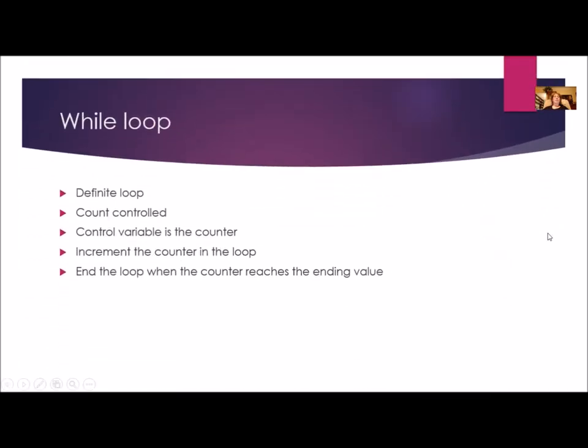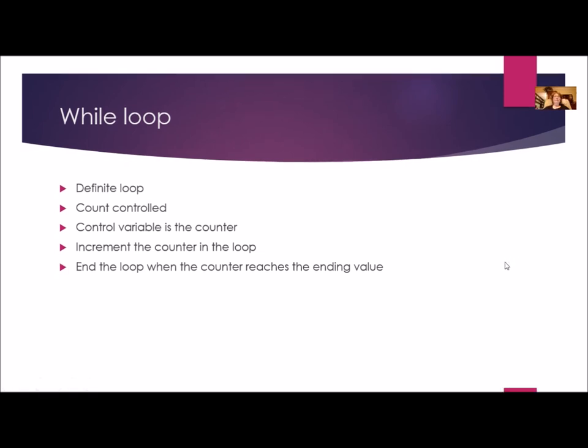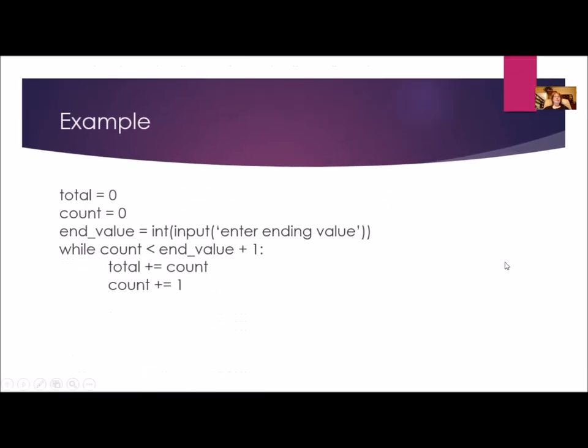So let's review while loops. While loops are definite loops. That means they are count controlled. The control variable is the counter and somewhere in the loop you have to increment the counter and it ends when the counter finally reaches the ending value. So here's an example of a while loop. Hopefully you've done several by now and this looks familiar to you. This is just a basic while loop that's going to increment the counter and accumulate the total.